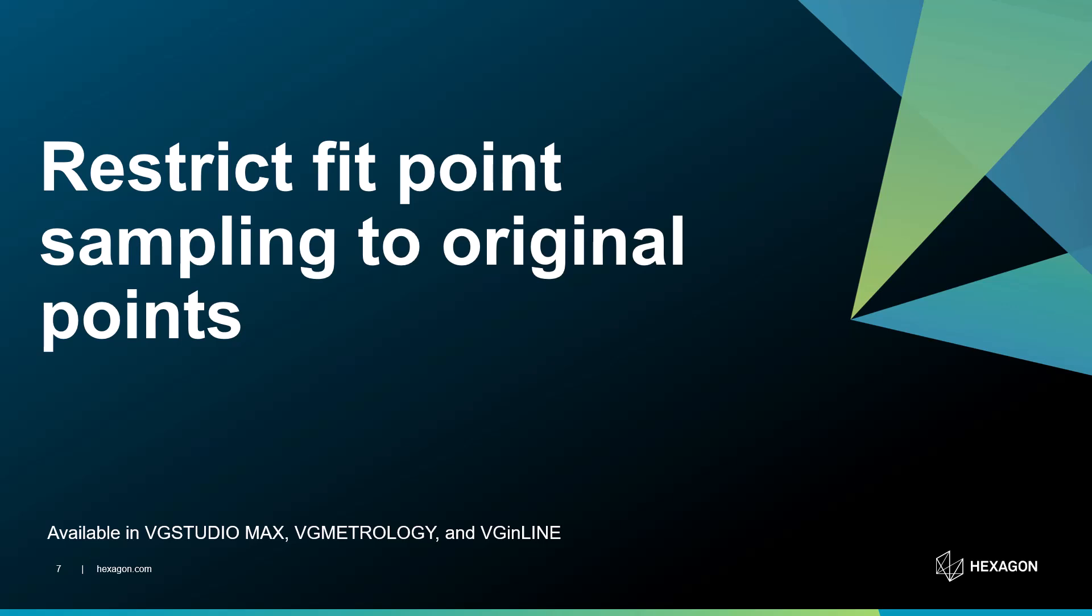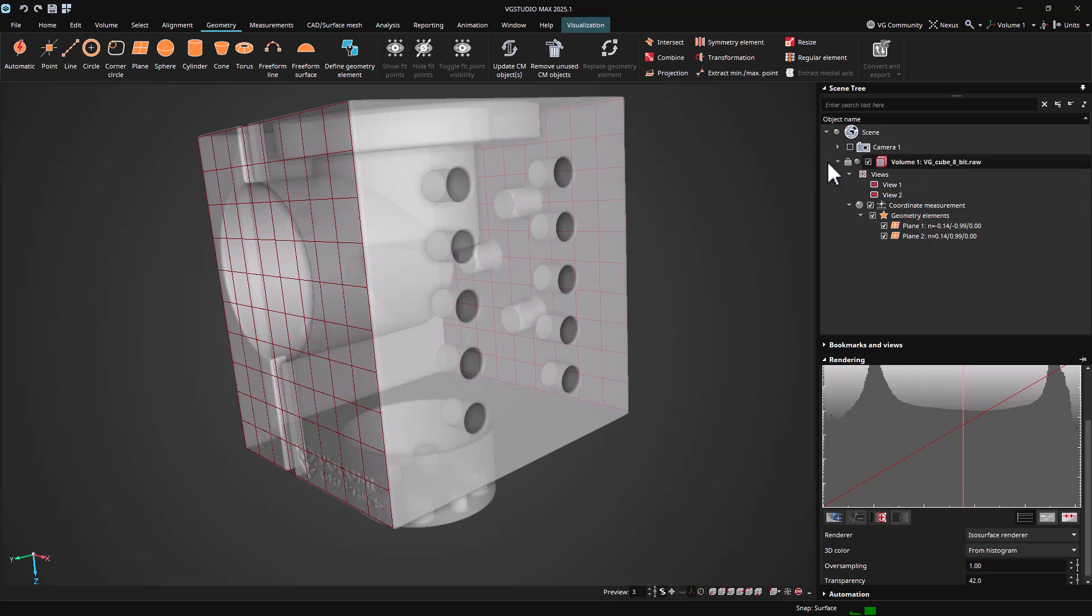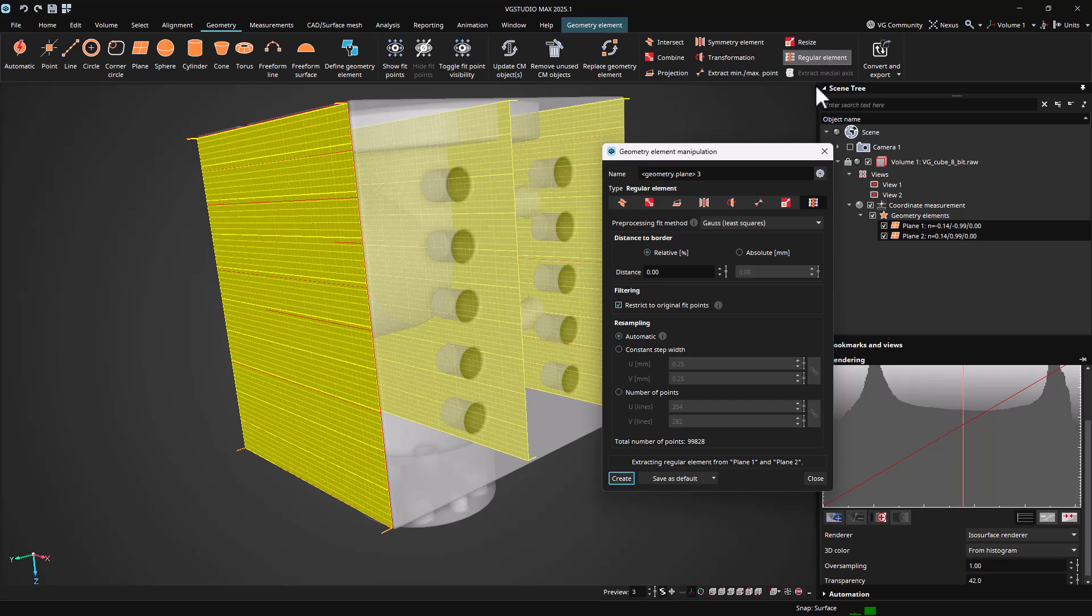When creating regular elements, there is a new option to restrict the newly fitted geometries to the fit points of the source elements. This is helpful when certain areas of the part's surface should be ignored for the creation of the regular element.